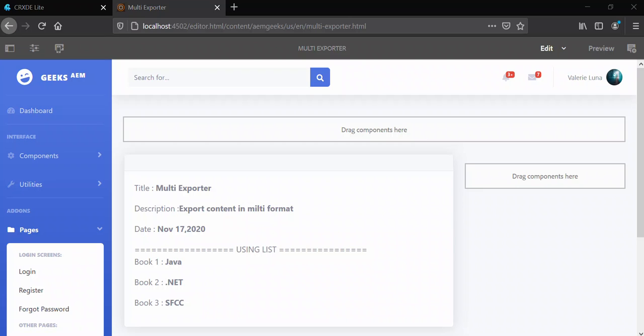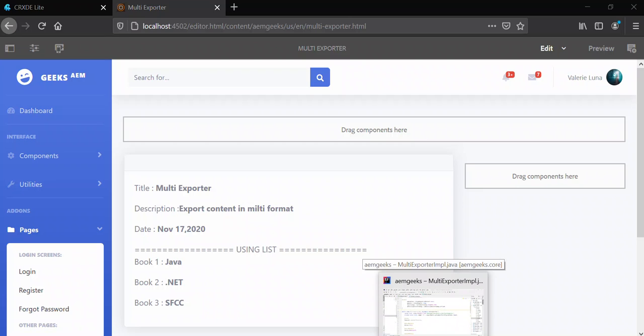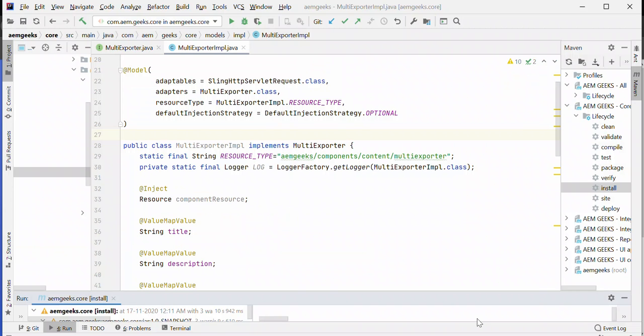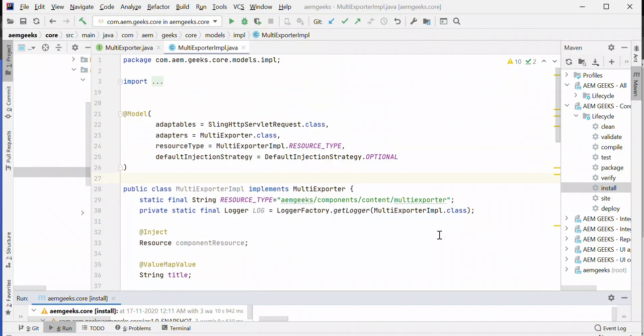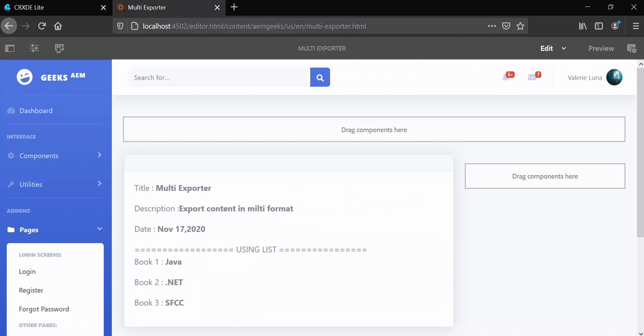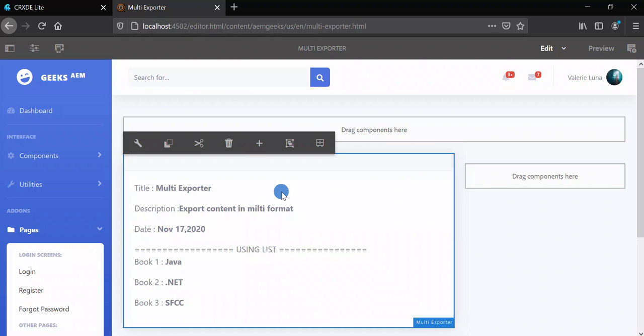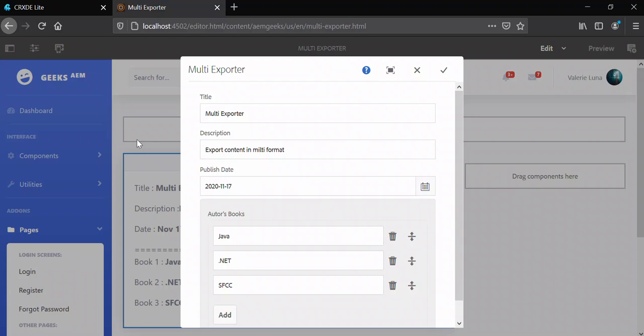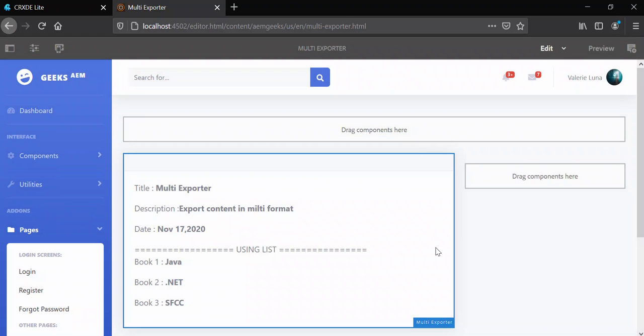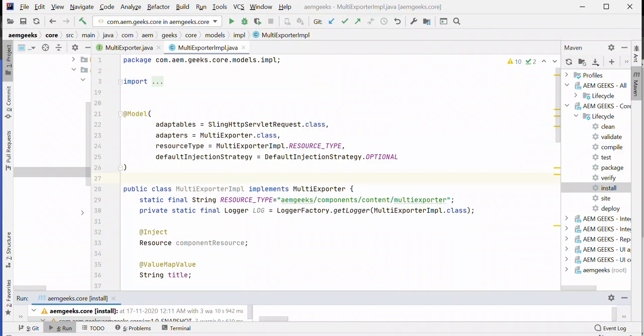So how do you do that? Let's discuss. Let's directly jump into the demo. For that, I created a component same as I created in the previous video, just the name is different. The component has title, description, date, and one multi-field, with a back-end sling model.